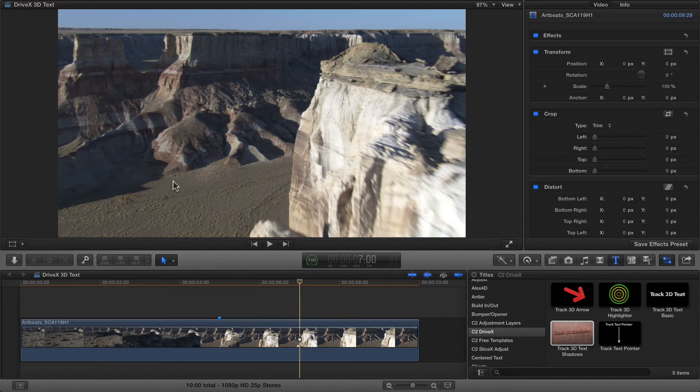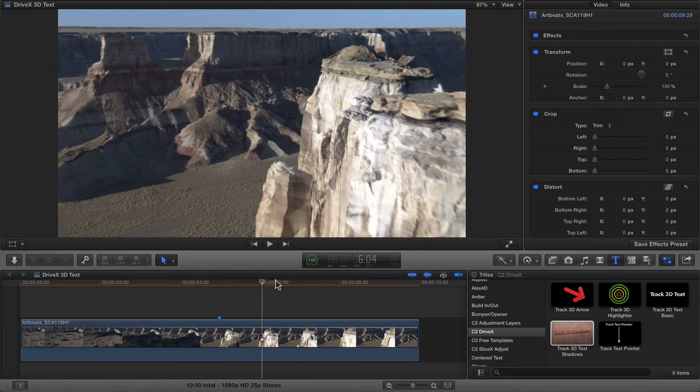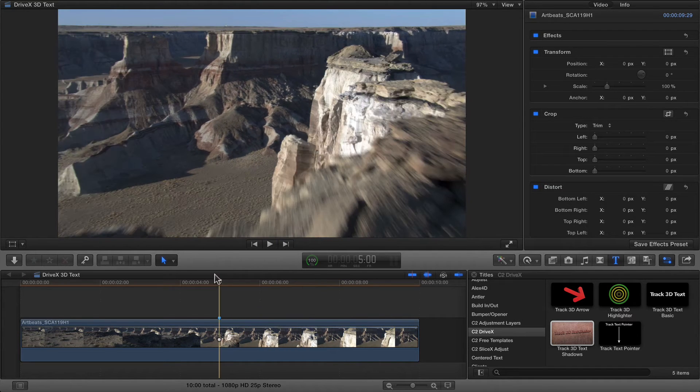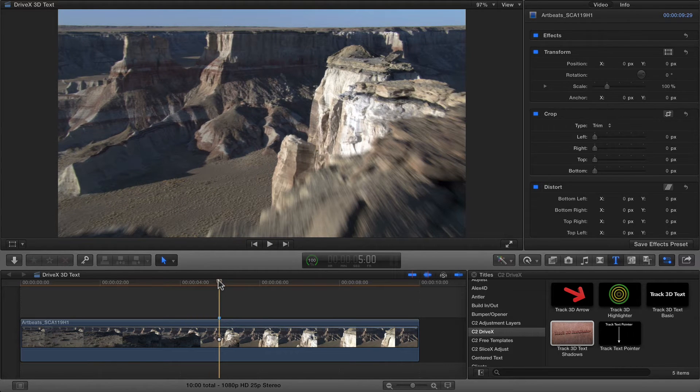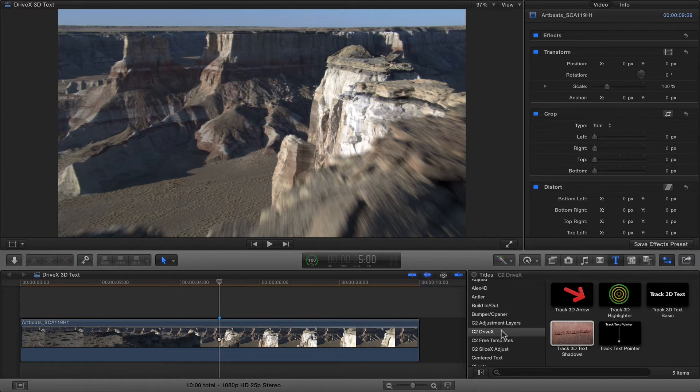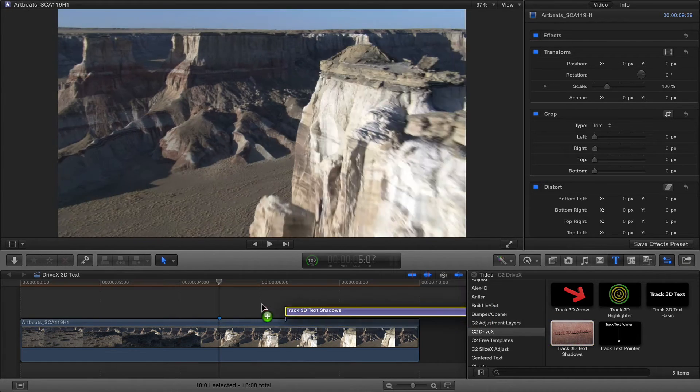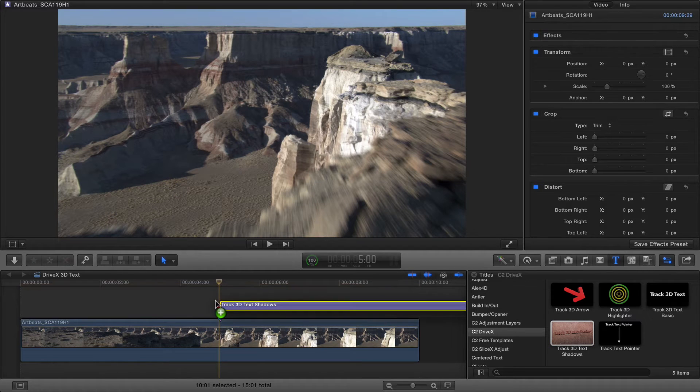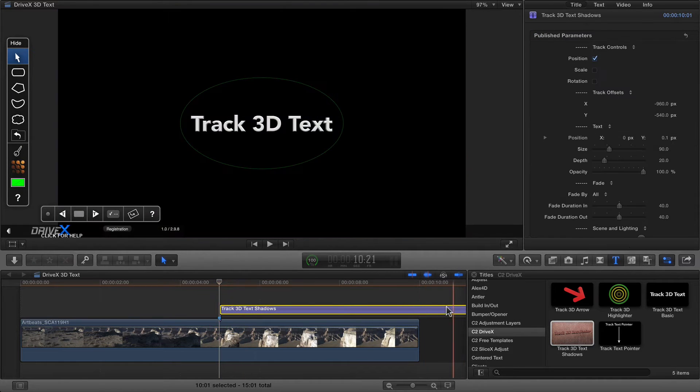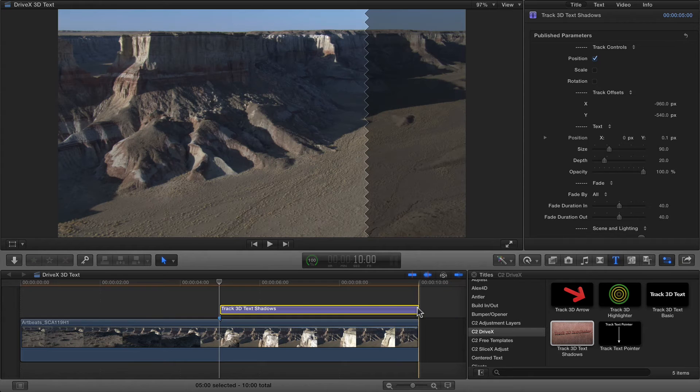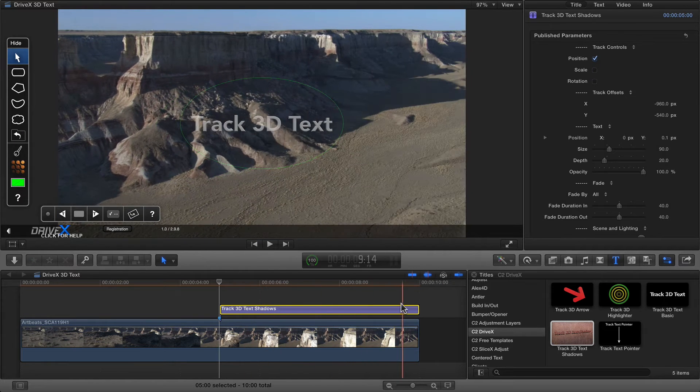We're going to start by finding the part of the shot that we want to add to, and we're going to come in just after the floor has been revealed at this point in the video. Over here in the titles, I've got new C2 DriveX category, and I'm going to drag tracked 3D text shadows to above that part of the clip, and then trim it with option right square bracket to finish at the end of the clip.